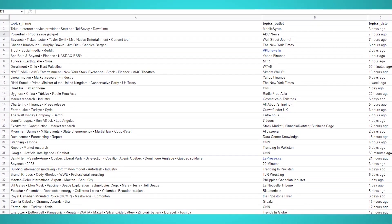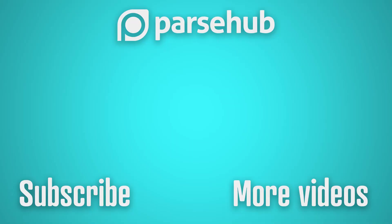That concludes our tutorial. If you require assistance with web scraping, contact our live chat support. The link is in the description below. Happy scraping!